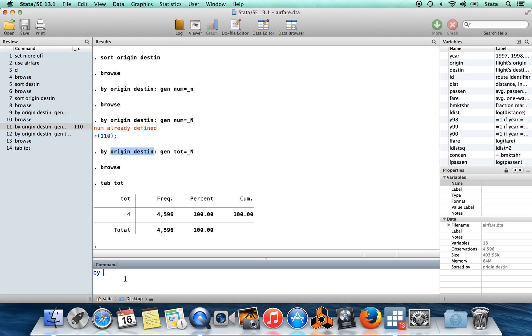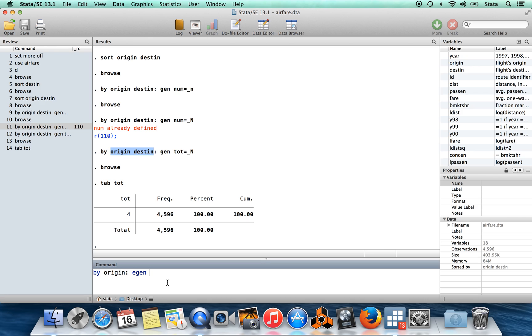Okay, so I'm going to show you some slightly more interesting things now which you can do with the command by. So one thing which you can do is you can use this in combination with the command egen. So egen is an extension on the command generate, and what it allows you to do is create new variables which are functions of old variables. Some of the most basic functions that you can do are means or medians or standard deviations of old variables.